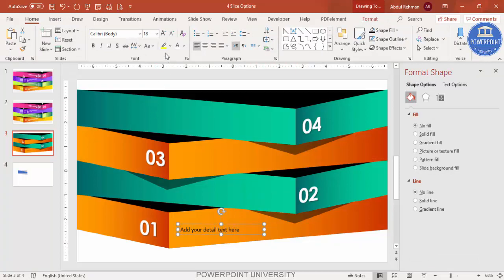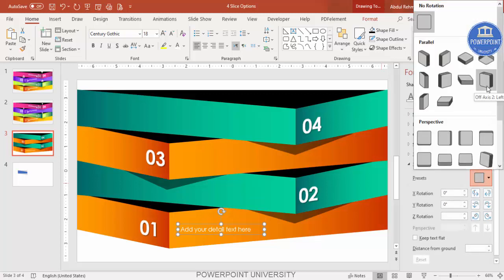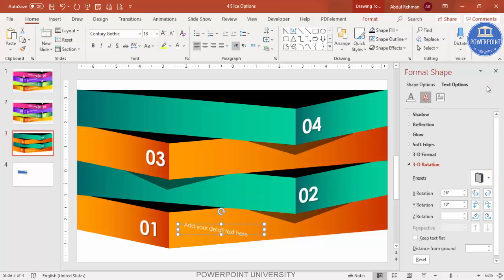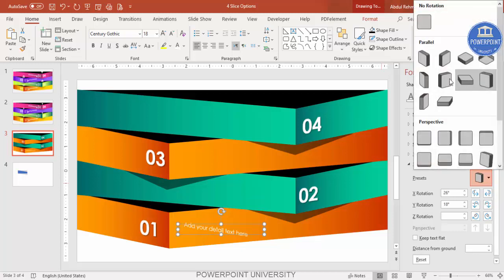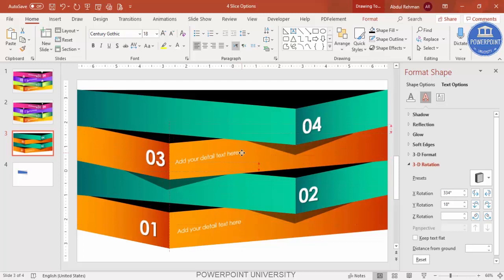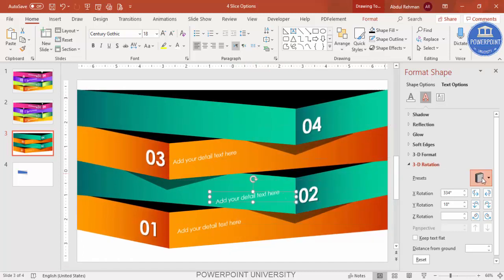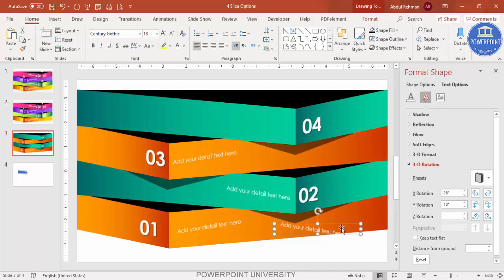For the detailed description text under each option, use the same Century Gothic font. Go to Text Options, Effects, and apply the same 3D Rotation preset. Press Ctrl+D to duplicate it for the next option, and change the rotation direction where needed. Press Ctrl+D again and repeat for the remaining options so all four detail text boxes have matching 3D rotation effects.